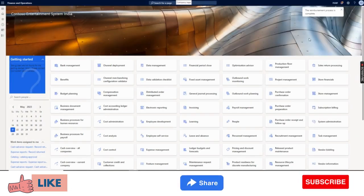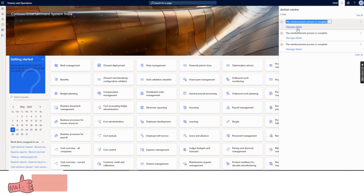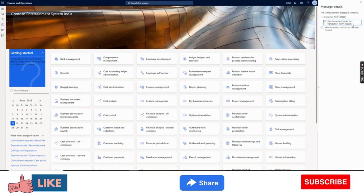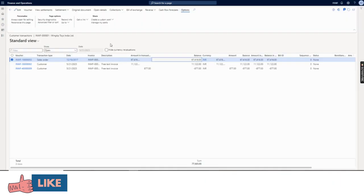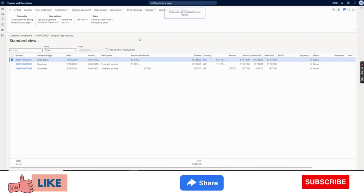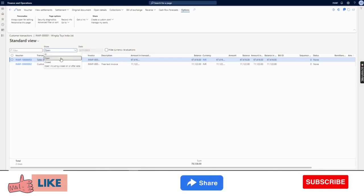The reimbursement process is completed. You can see the message details showing: reimbursement issued for transaction 006, reimbursement transaction has been created. Now if I refresh, you will see that the credit transaction that was there is no longer there because we ran the process and it has been closed.